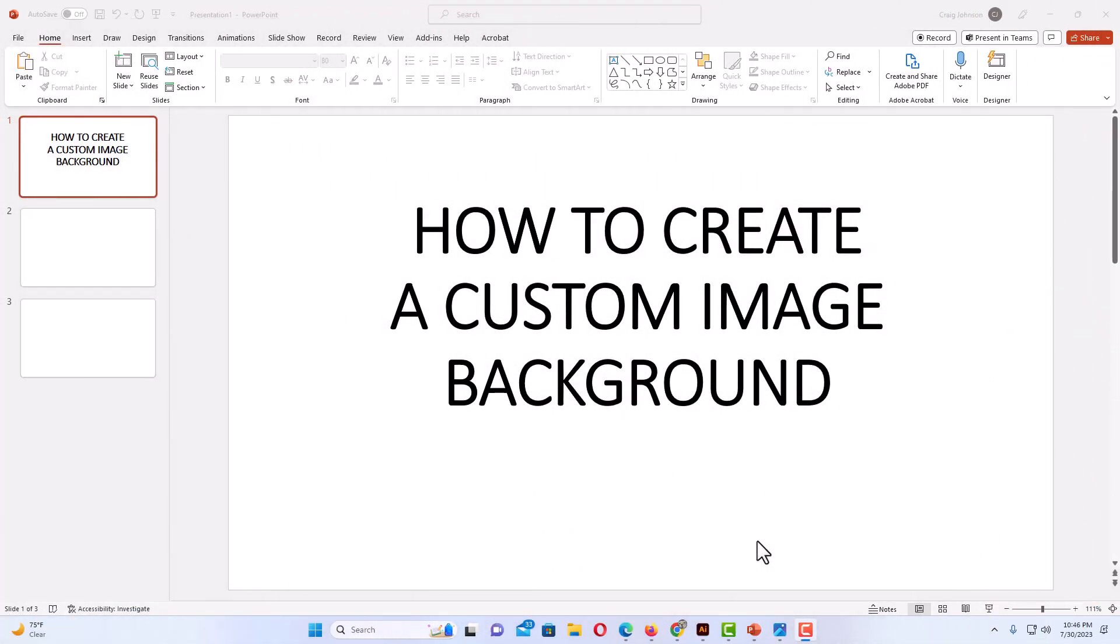Okay, I have PowerPoint opened up now. To add a custom image as a background on your slide, it is very easy to do. I have an image on my device here that I am going to add as a background image to this slide.